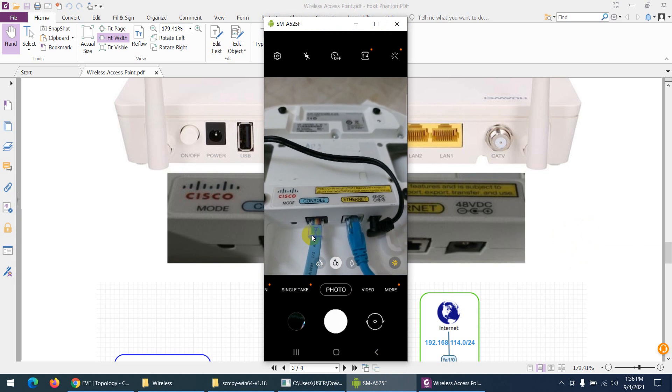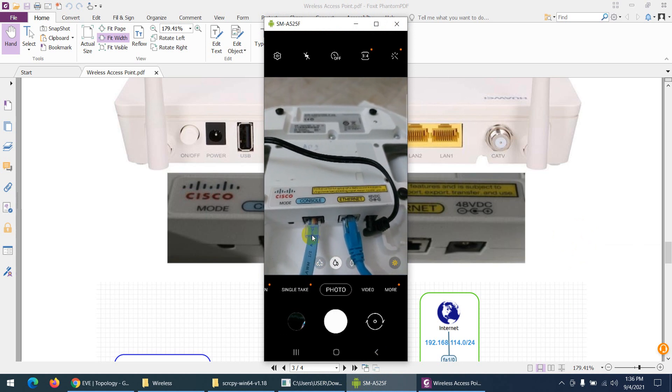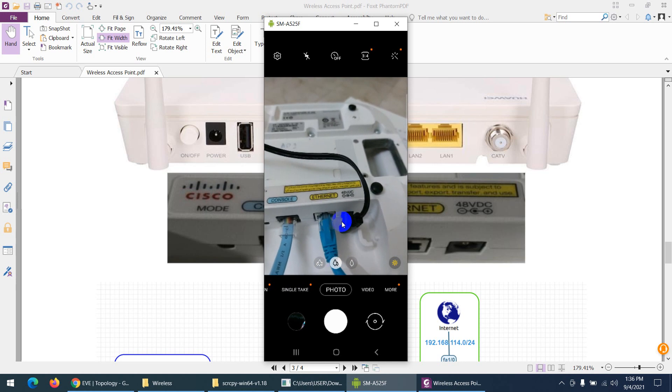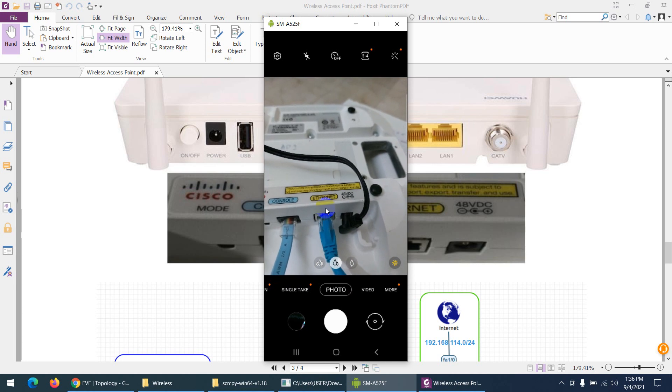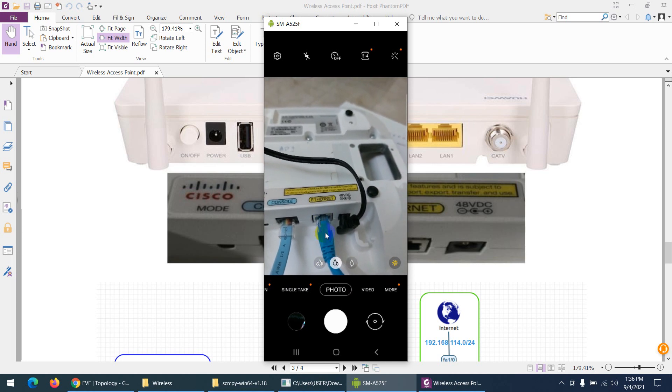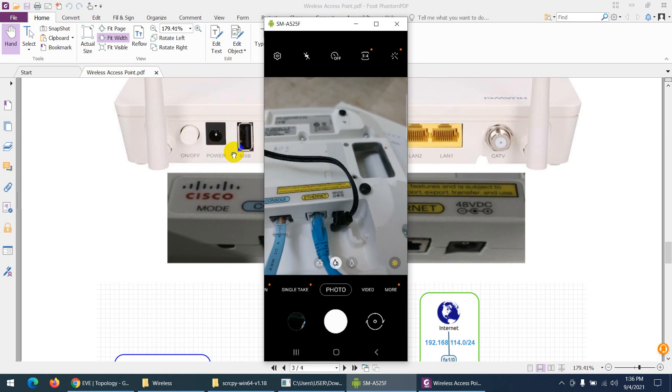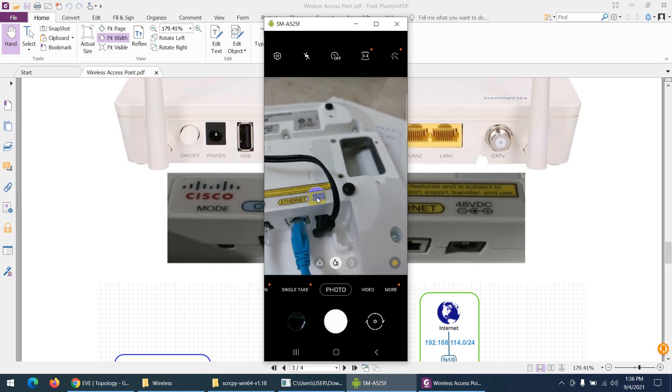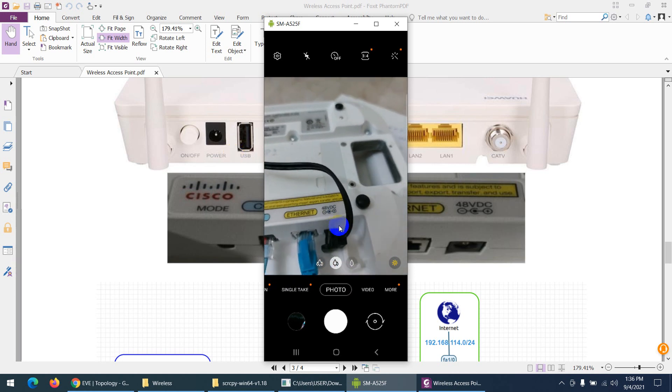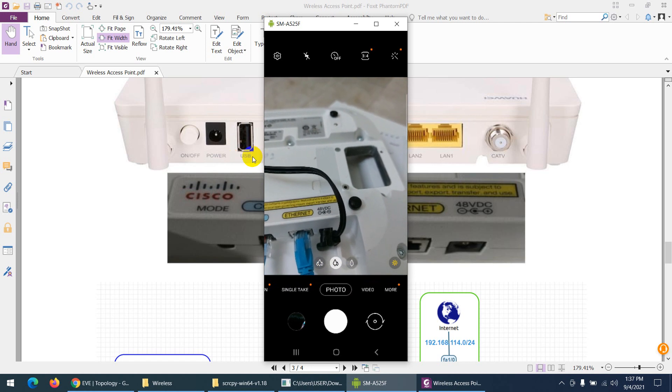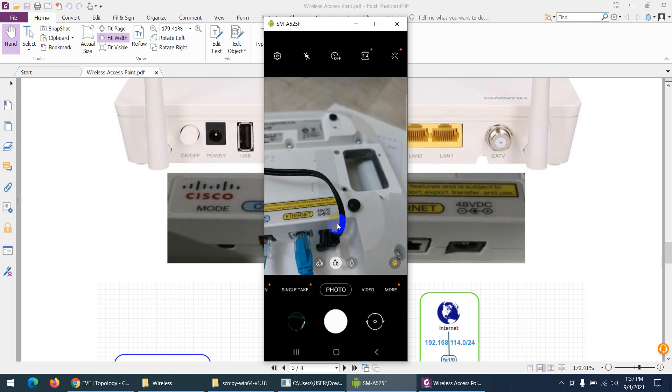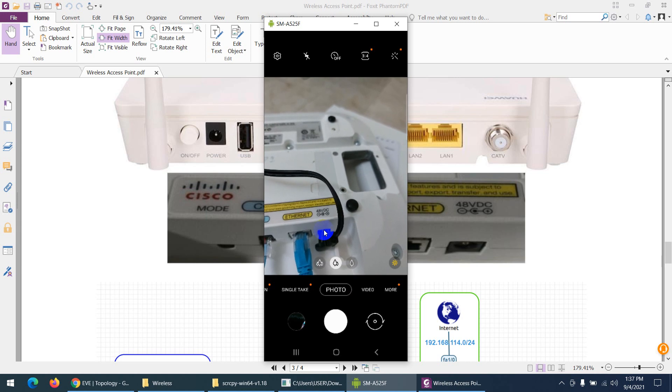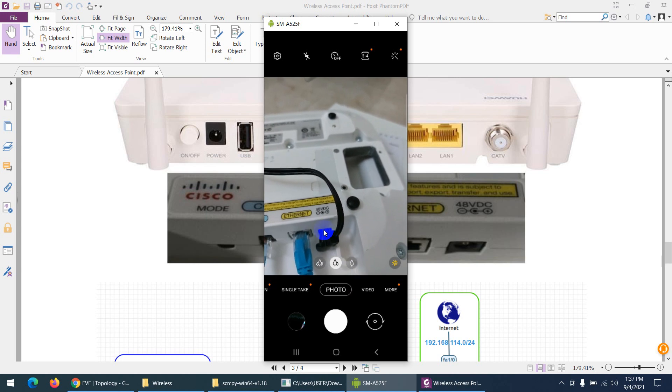You can see this—let me zoom it. This is the console—I connected the console cable and the other side I connected to my laptop. The second port I connected to the modem, so this is the cable which I connected to my physical modem.